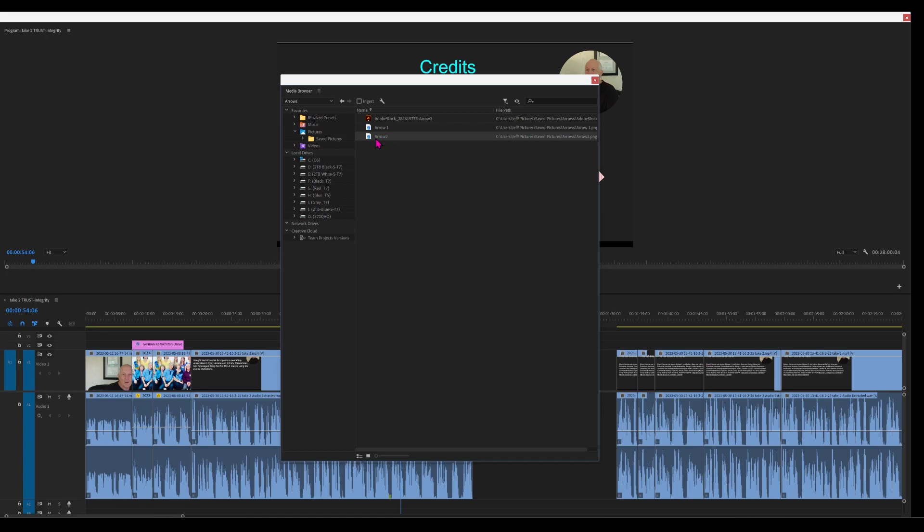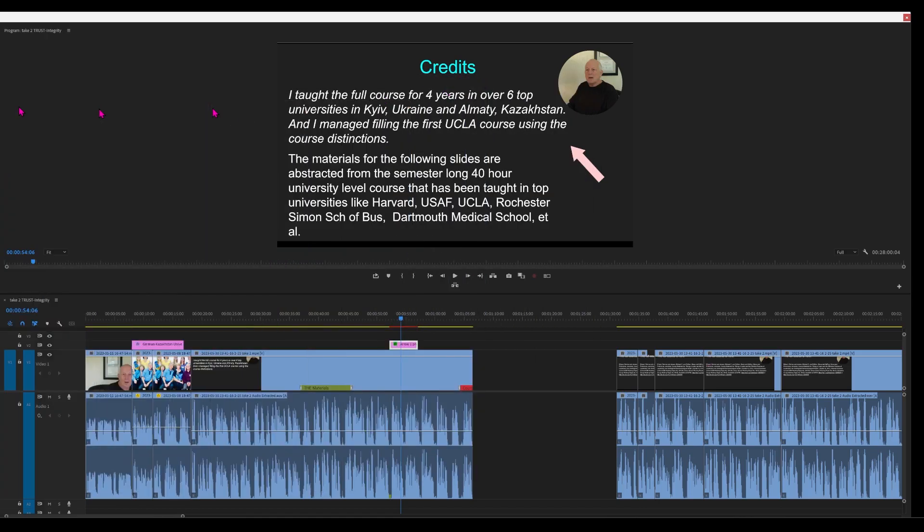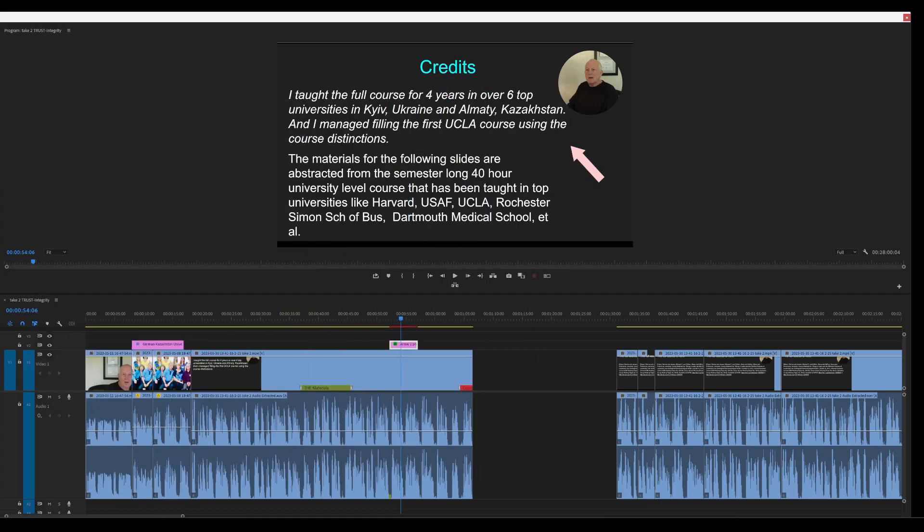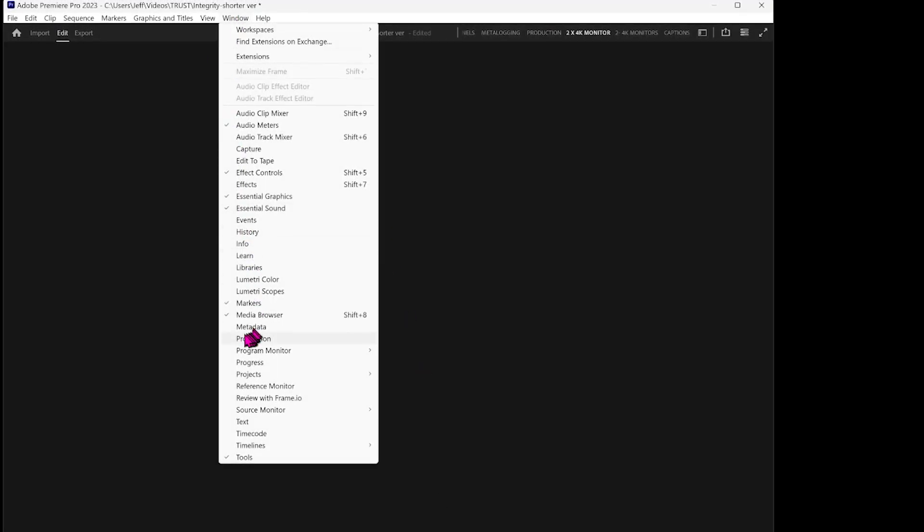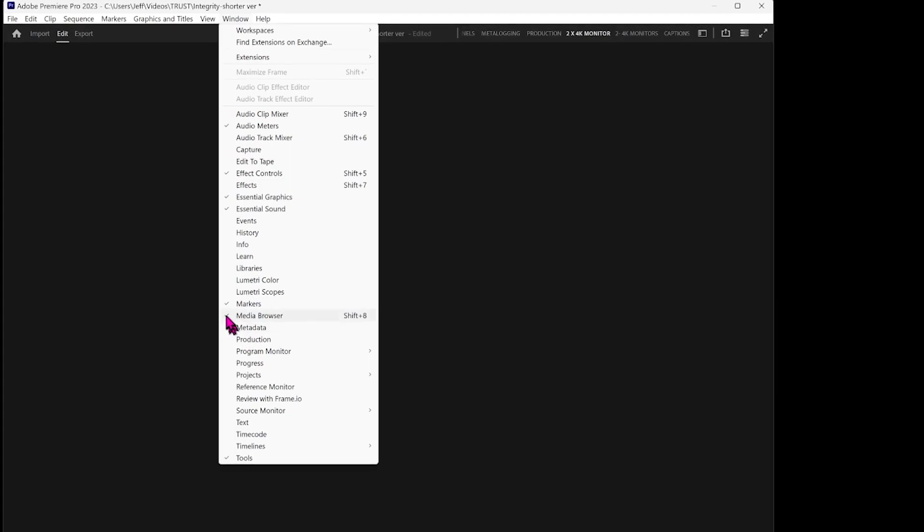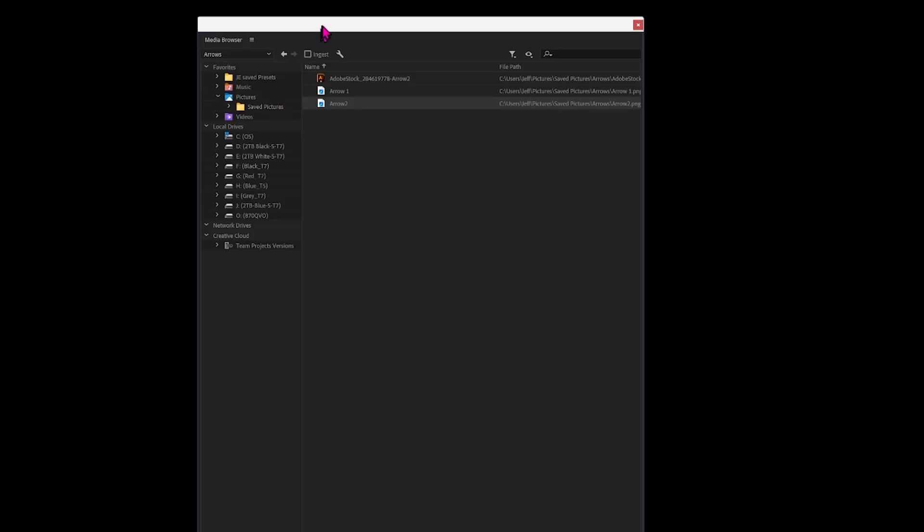Now, this will be in the project. Let's move this out of the way. If you can't find Media Browser, simply go to Window and click Media Browser. So it's now imported into the project.